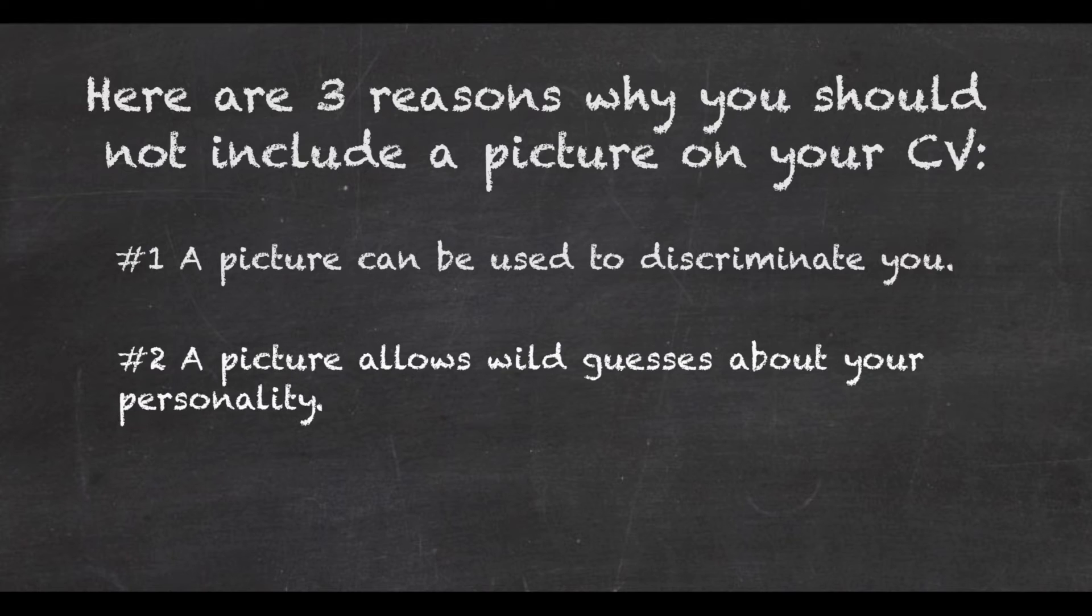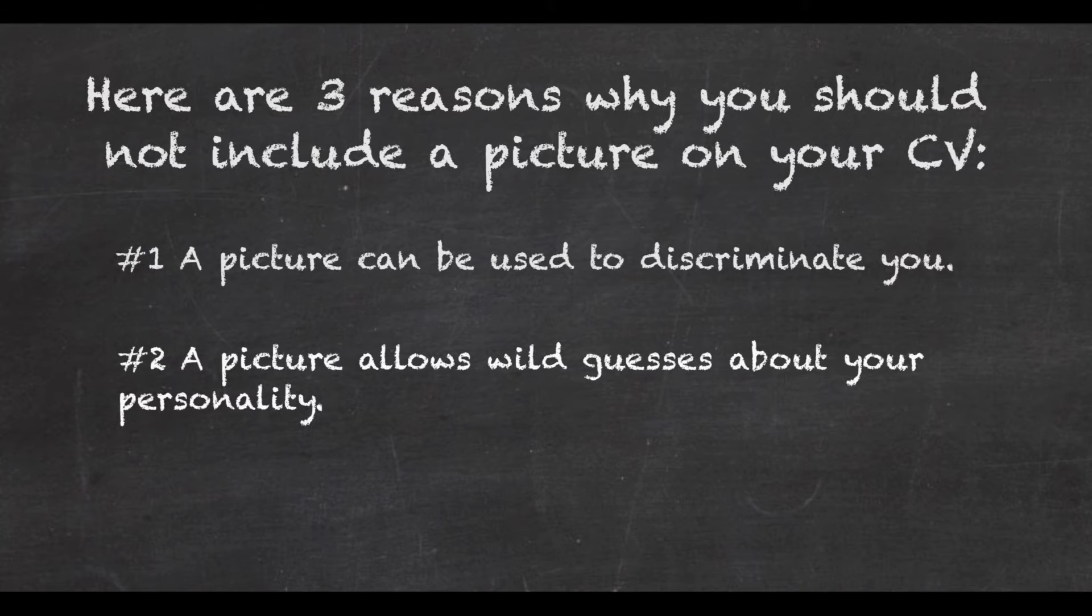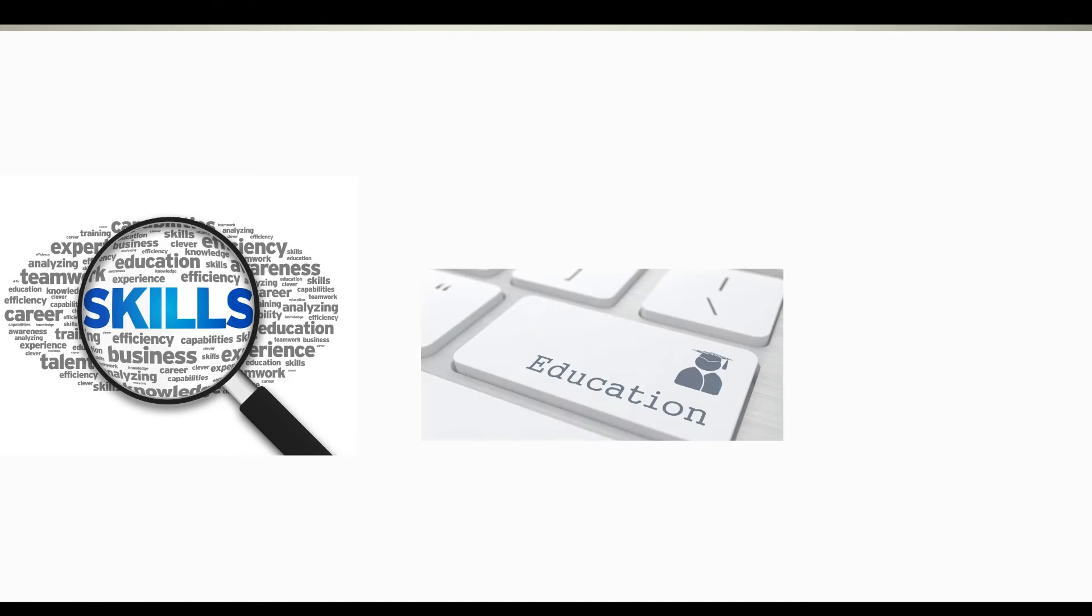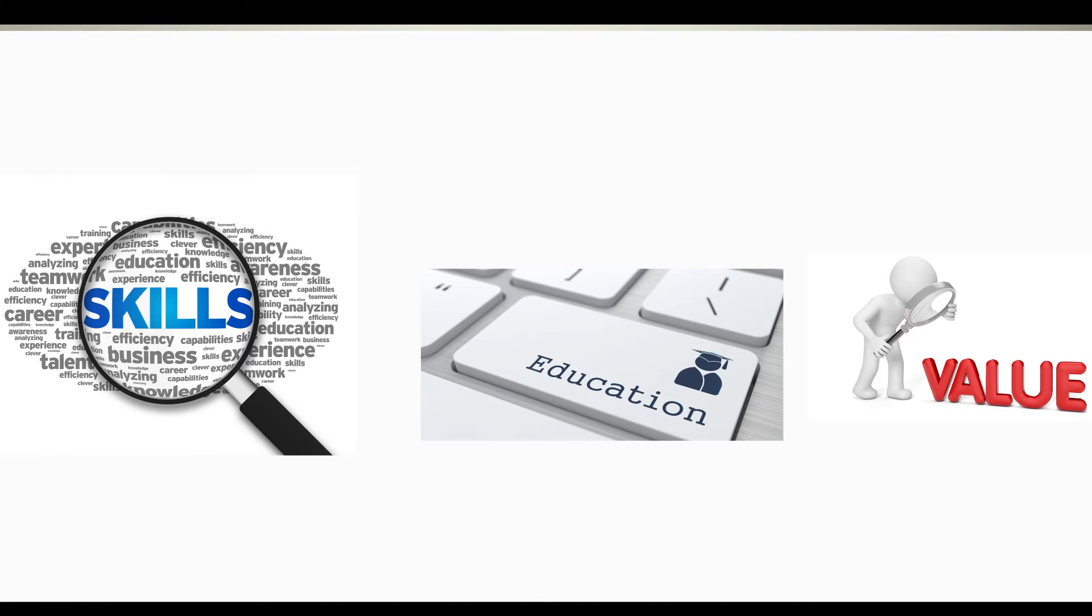Number three: you should also not put a picture because your CV will be browsed in a few seconds at first. Allow the employer to focus on your skills, education, and the value you can bring to an employer, to a company, not on your picture. Your best chances are always without a picture.